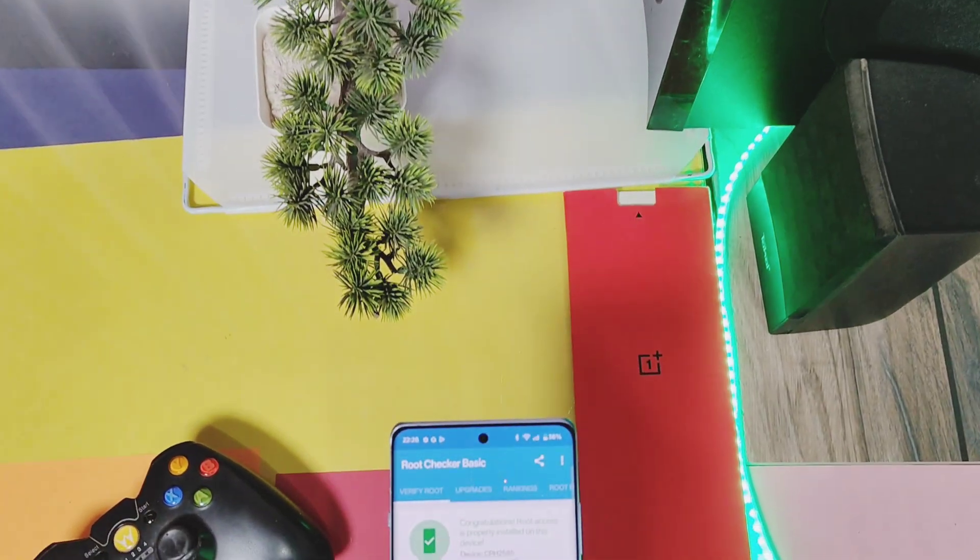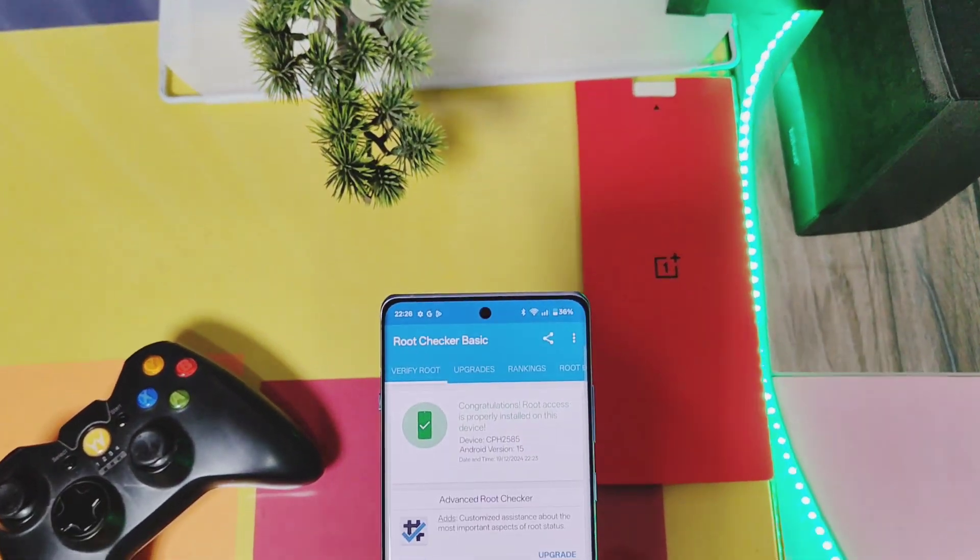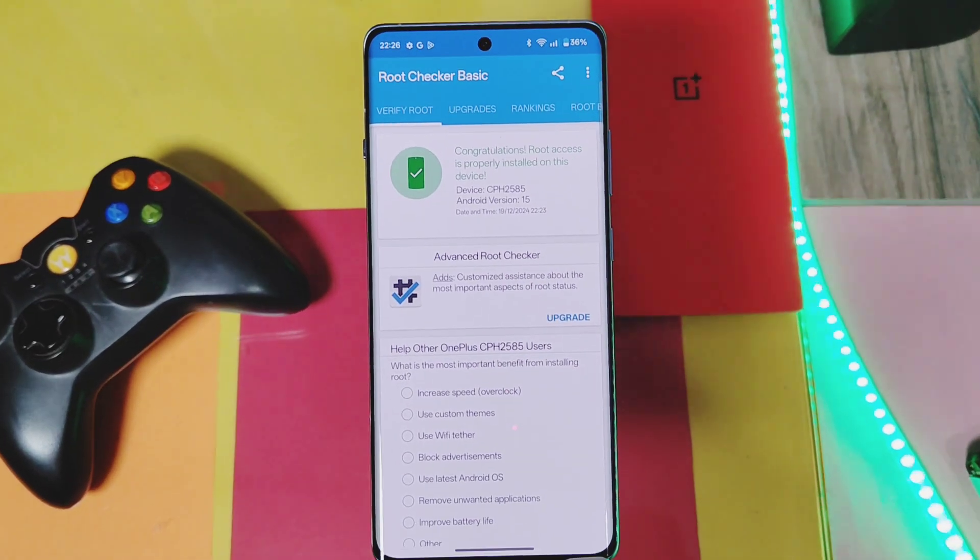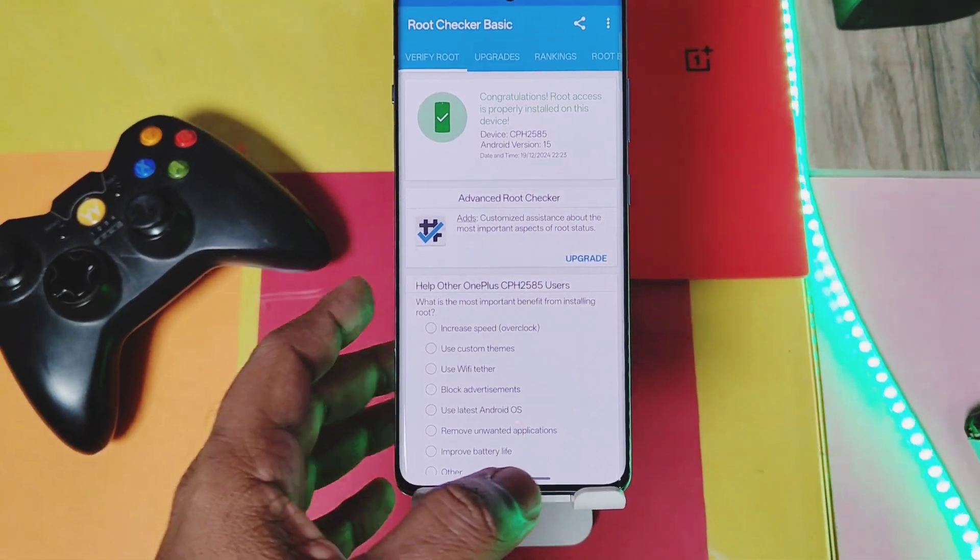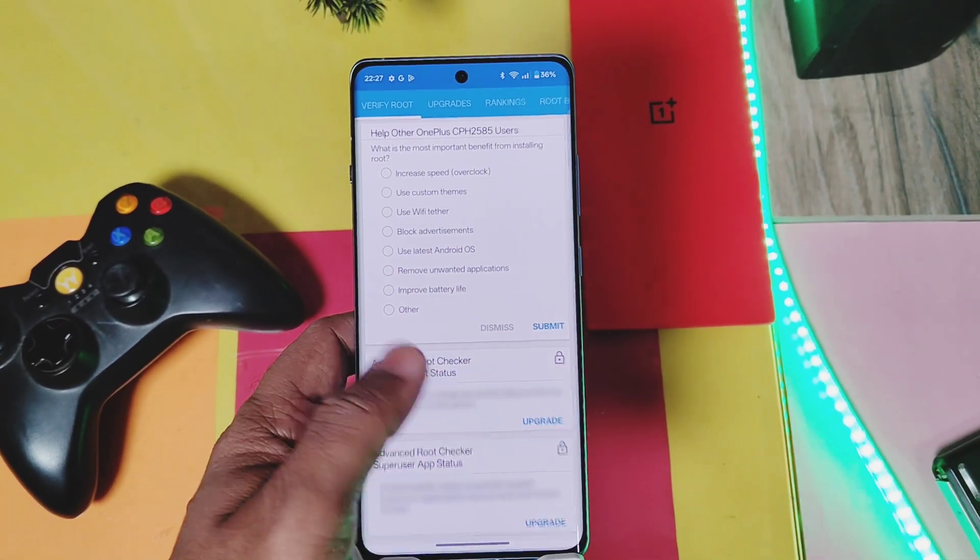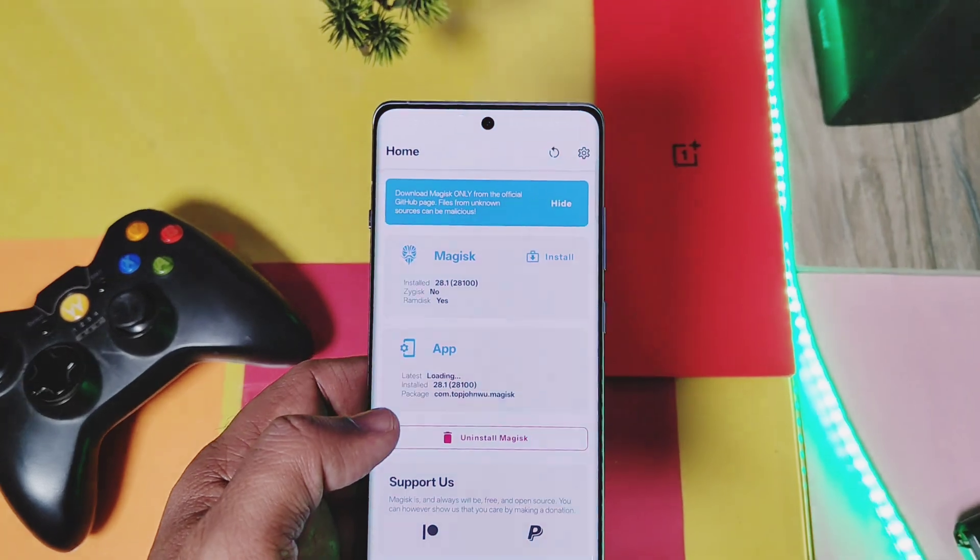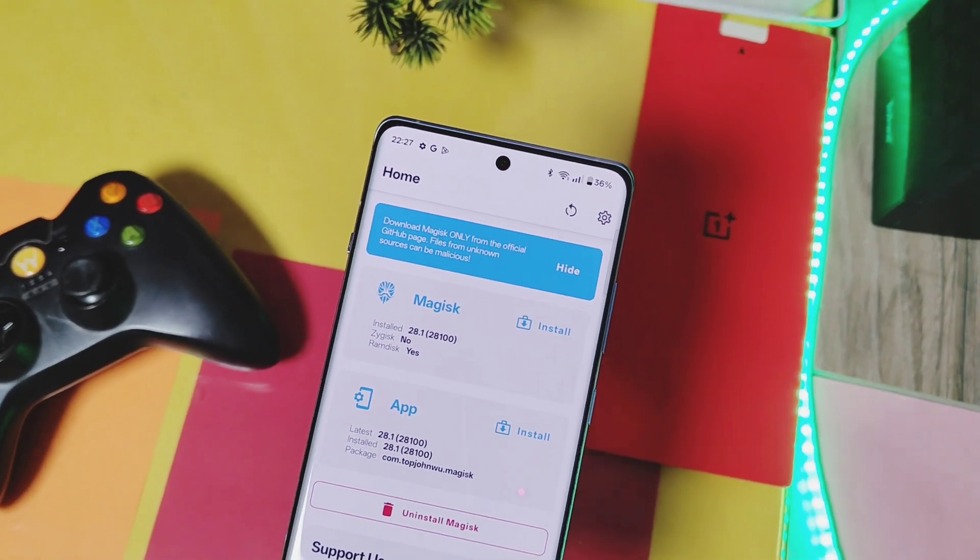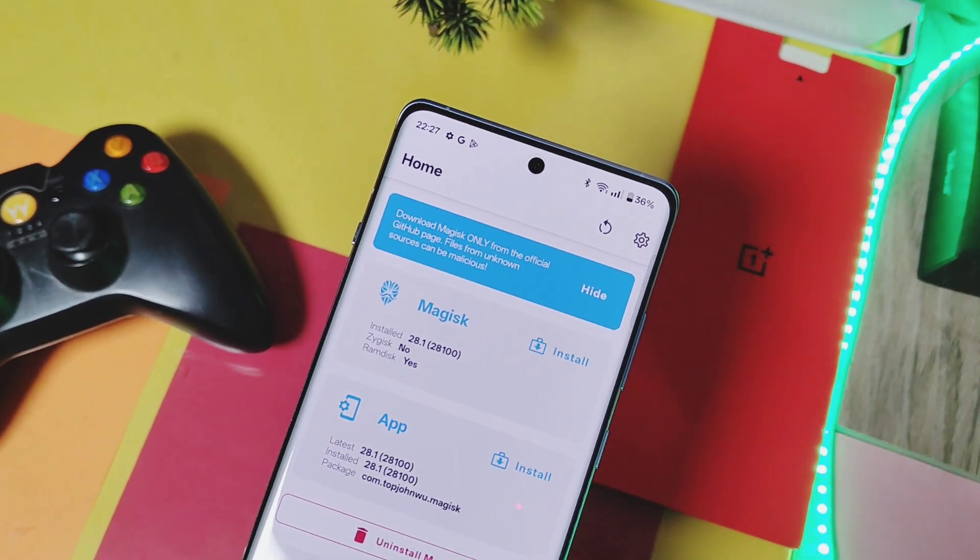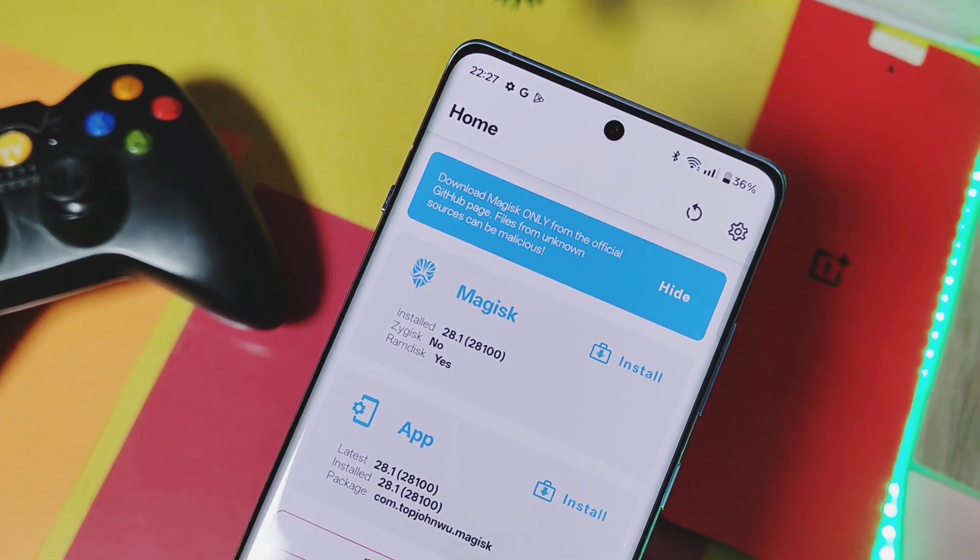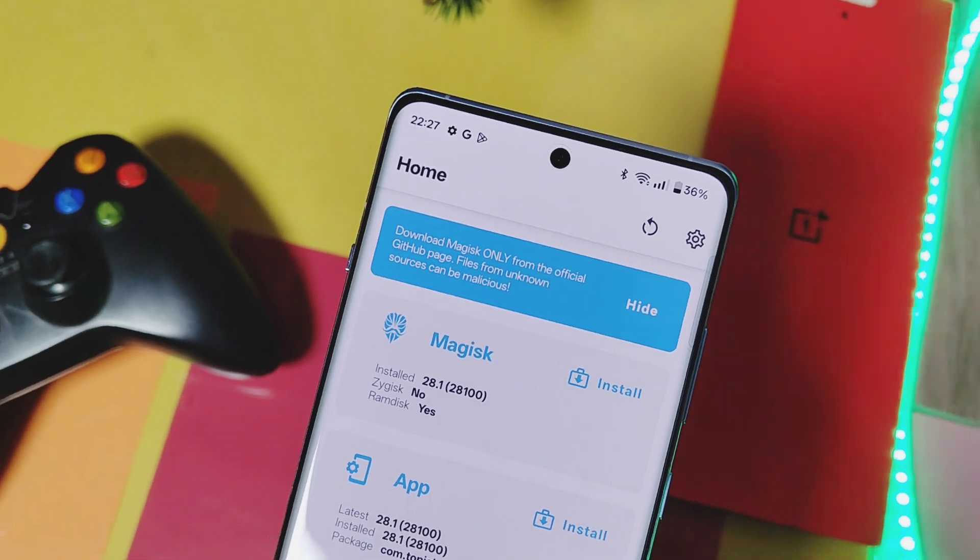But please watch this video carefully from start to end to avoid any complications, because I have given some important information regarding the rooting process which may vary as per the Indian and global firmwares. Now without further delay, let's get started.